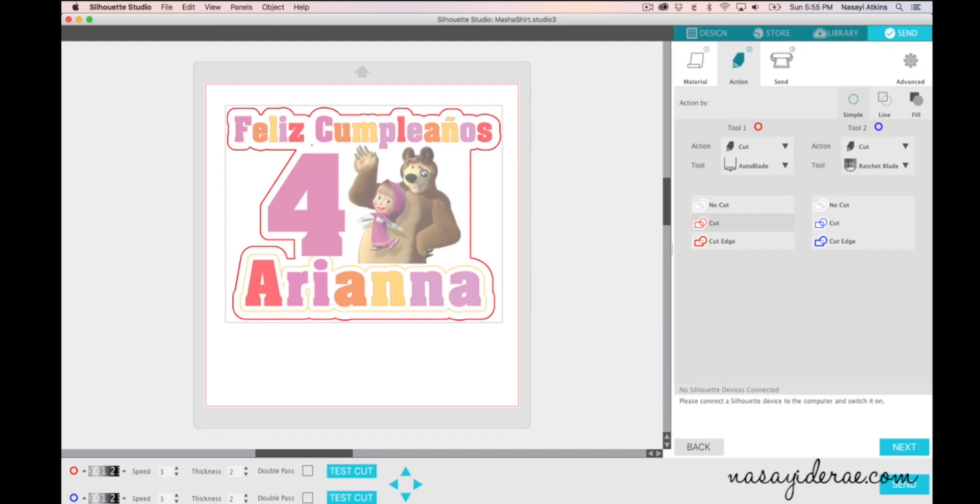So that's it for today's Silhouette Sunday video. I hope you guys enjoy and I hope some of you are making an easy transition to Silhouette Studio 4. I know a lot of people are not loving it. I'm not going to lie, I didn't really like it that much in the very beginning because it looks very different.